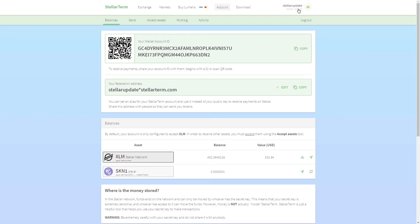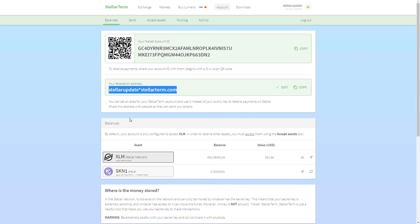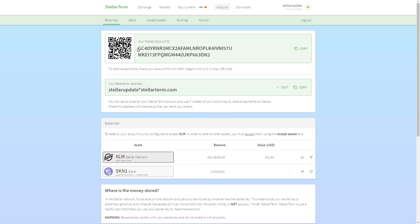You can see that I have a Stellar federation address here. I've already set it up, it is stellar update star stellarterm.com. So if you send money here it will automatically be sent to this address.